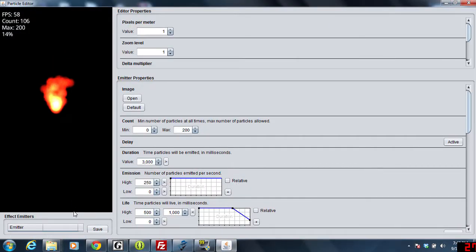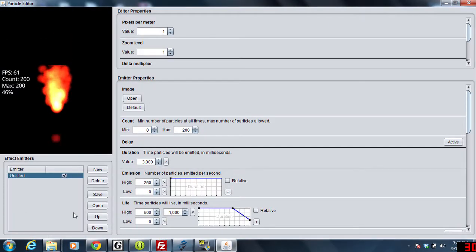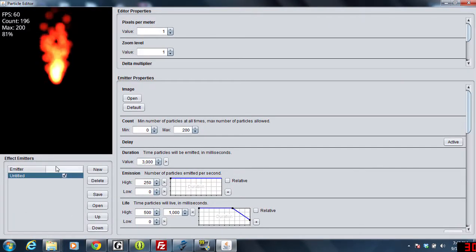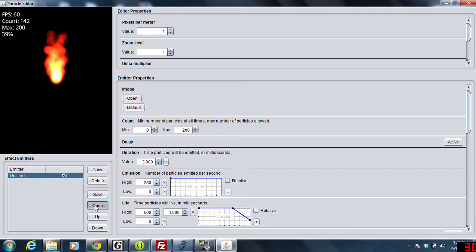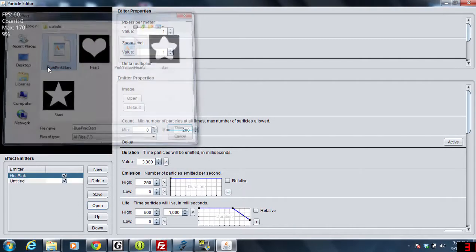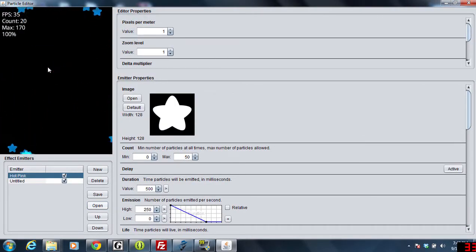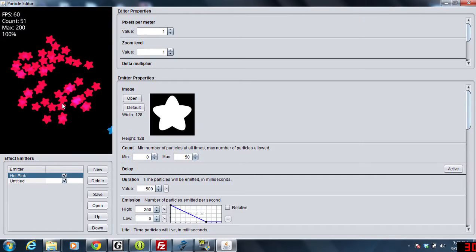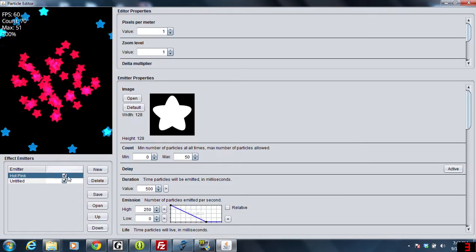There's tons of videos out there about the particle editor, but some people asked me about an effect that I ended up making and I believe it was with the pink stars and the blue stars.